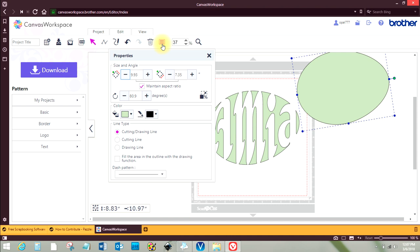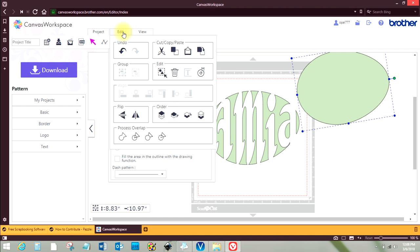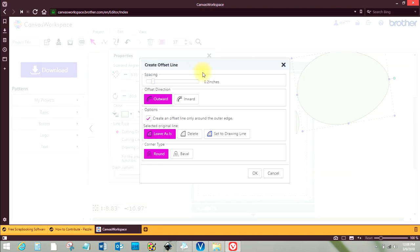Oh no, it's this one here I think. Yeah, create offset. Okay, I think I'm going to make it about 0.25. It's 0.24, that's close enough. Hit okay.